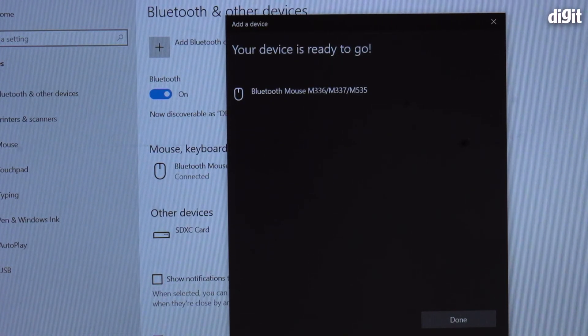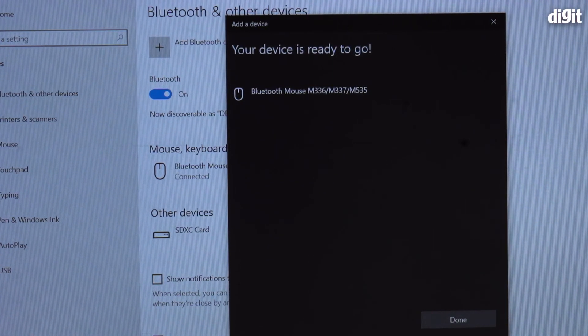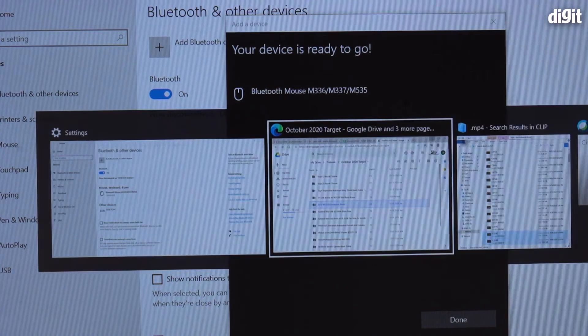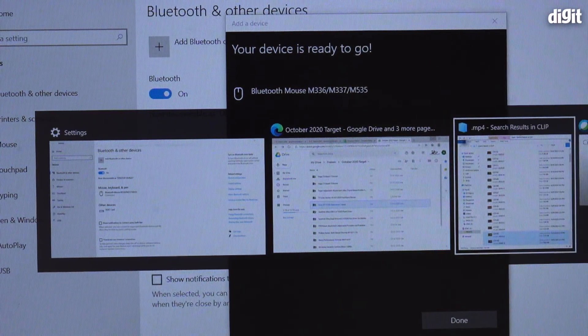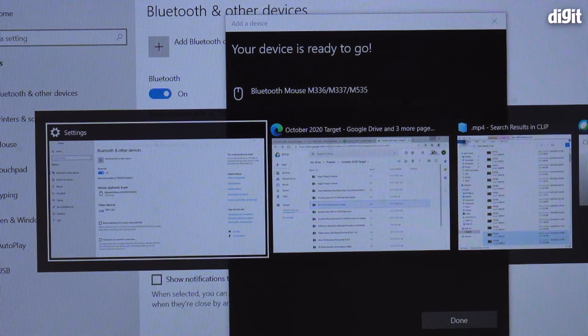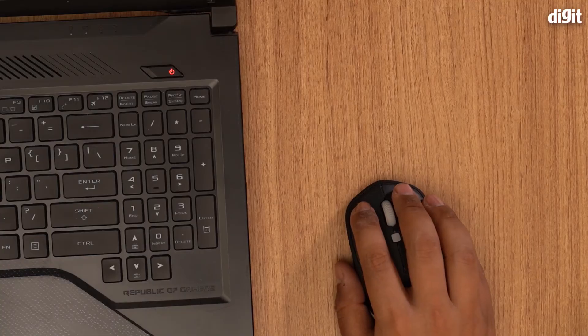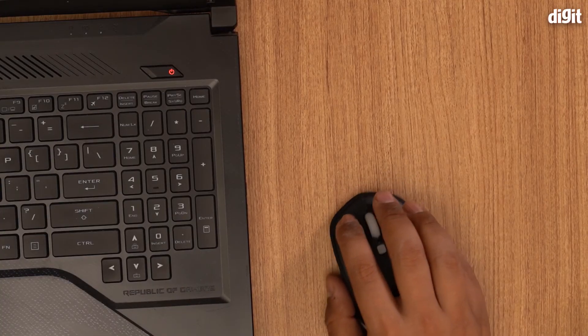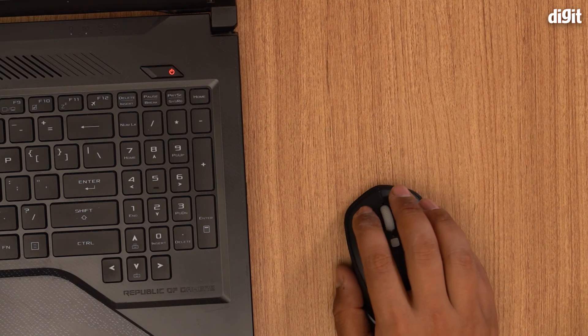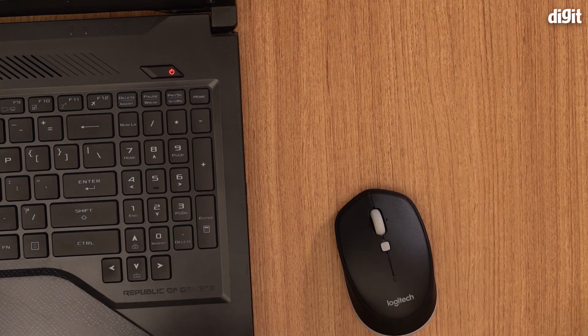And of course you have your right click, left click. So pretty handy little Bluetooth mouse and that's how you actually set it up and pair it.